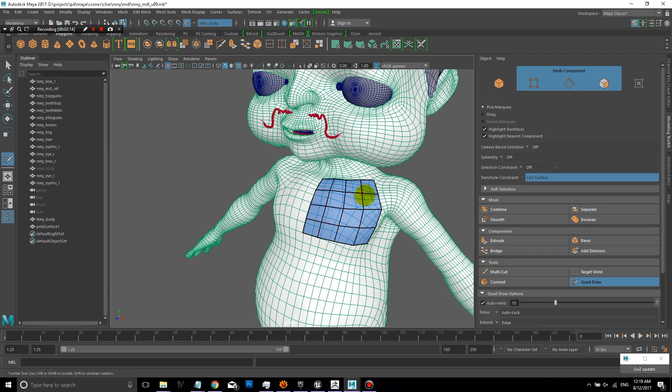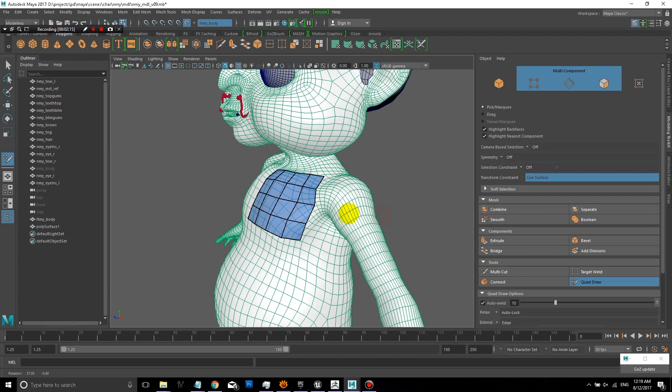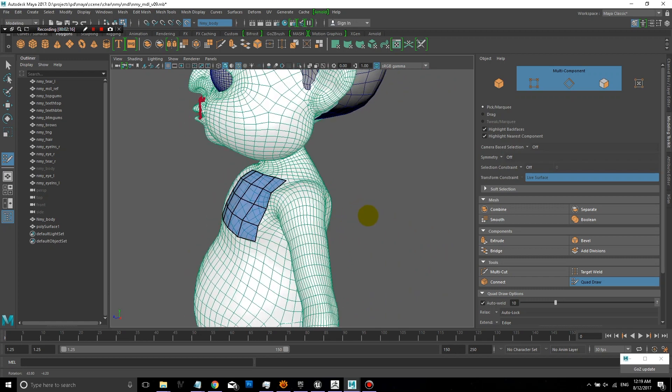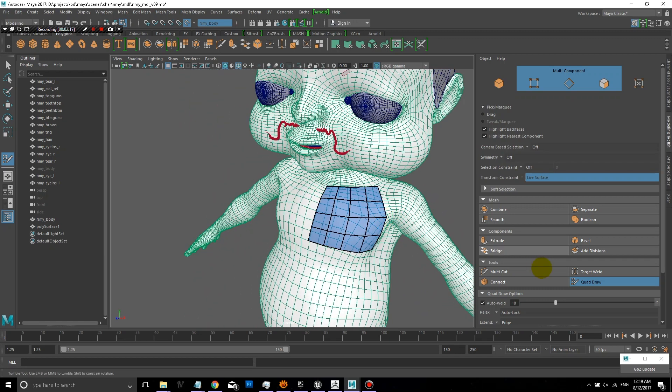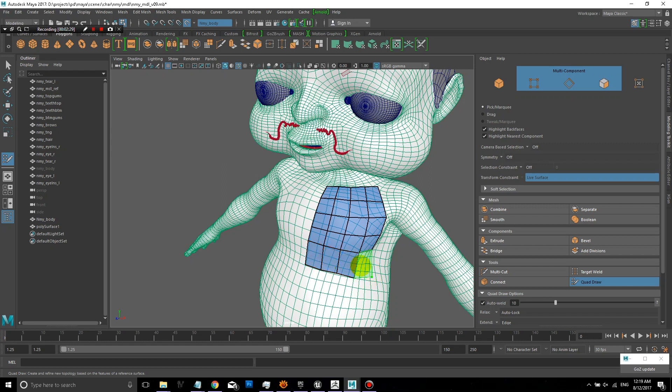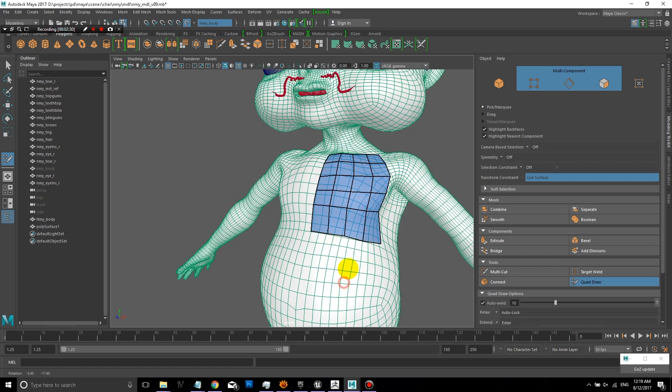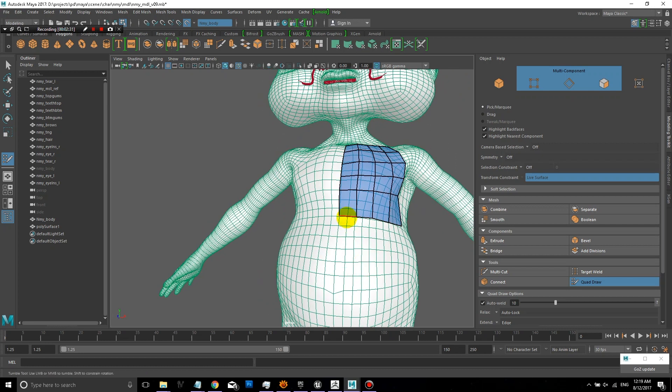And because it's on a live surface, all of the points remain on the surface, which is really great. So this is a really quick and easy way to manually create a clean topology for a model that you've created.